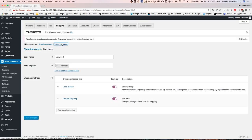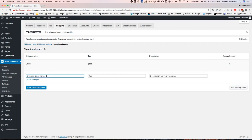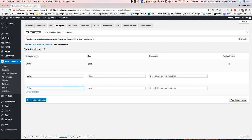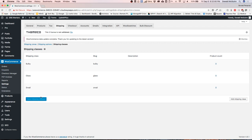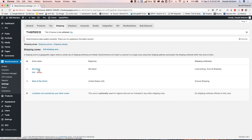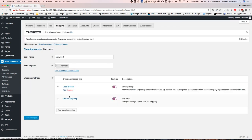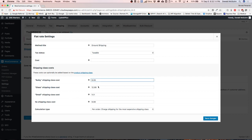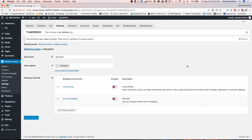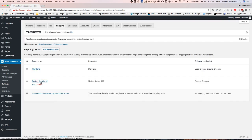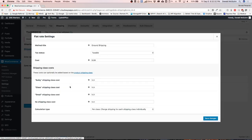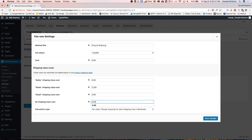From here you can go back to your shipping classes and add more. Let's add a Bulk one and a Small one. Let's define how much those are going to be under our shipping zones, under Maryland. Let's go to Ground Shipping and choose $9.99 for Bulk and $3.99 for Small. Let's save this and do the same thing for the other shipping method for the rest of the world. Under Ground Shipping, let's add $9.99 for Bulk, $12.99 for Glass, $3.99 for Small, and our no-shipping-class cost will be $9.99 — that's our generic fallback if we don't assign a class. Let's save changes.